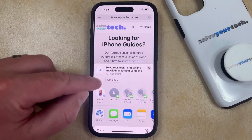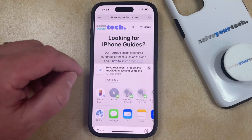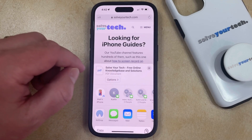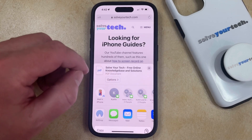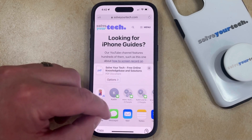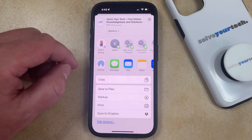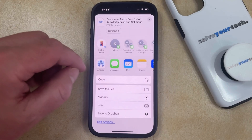Now you should see that it says PDF document underneath the webpage title at the top of this share screen. Then you can scroll down and choose how you want to send that page.